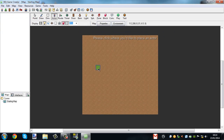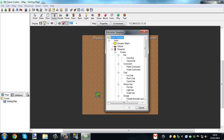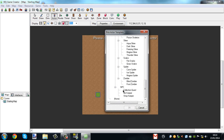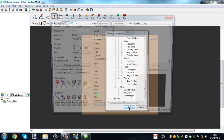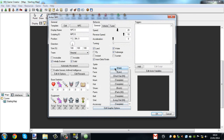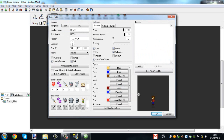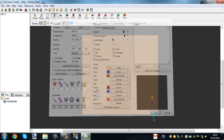And then we're going to create an actor. Go all the way down to the bottom, select NPC, click okay. Choose body — male or female — and then just set up your character.